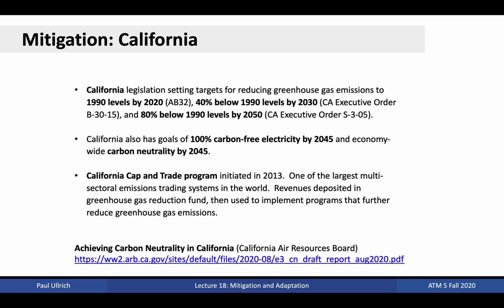A third pillar of the California effort is the statewide cap-and-trade program, which aims to limit greenhouse gas emissions from industry and develop a state exchange for buying and selling permits for emission of greenhouse gases. This is one of the largest multi-sectoral emissions trading systems in the world, with revenues deposited into the Greenhouse Gas Reduction Fund, which has been used to implement programs for further offsetting greenhouse gas emissions. Check out the link here to a recent report by the California Air Resources Board on how the state is planning to draw down carbon dioxide emissions.